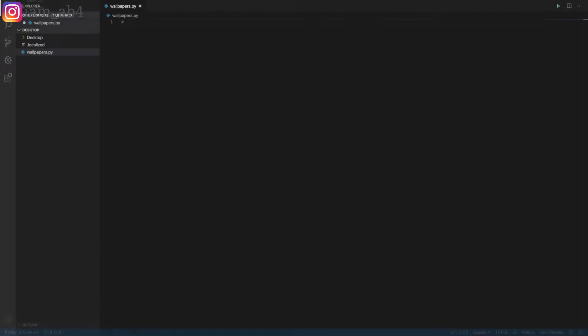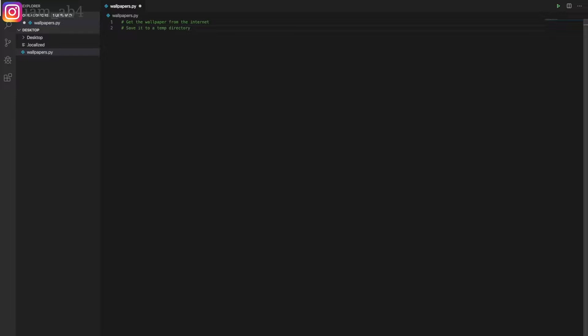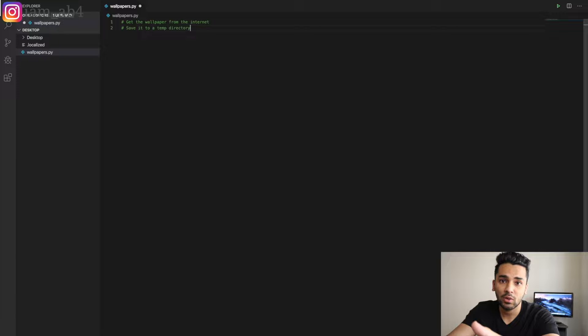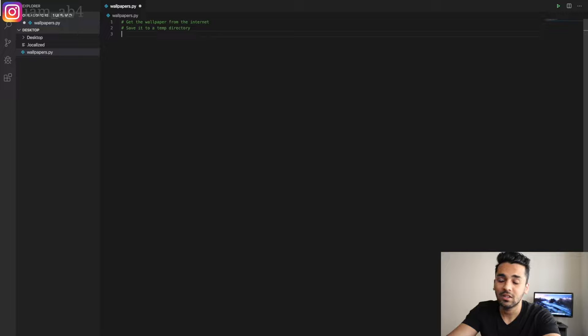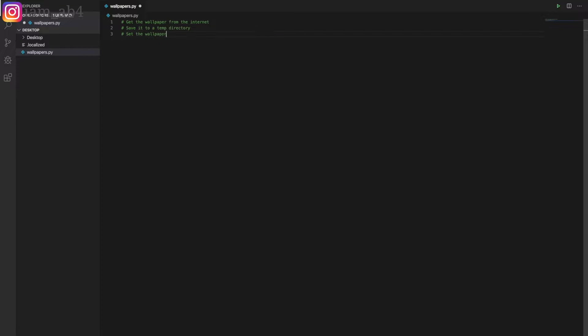As a software engineer, your job is to solve problems — and you're going to solve them step by step. You break it down into smaller problems, make a big problem into smaller chunks, and solve them one by one, then integrate the whole solution together. The reason we're going to save to the temp directory is because if you're running the script often, it's going to download a lot of wallpapers. Saving to a temp directory ensures the computer's memory management system will eventually clean those files so they don't keep hogging memory.